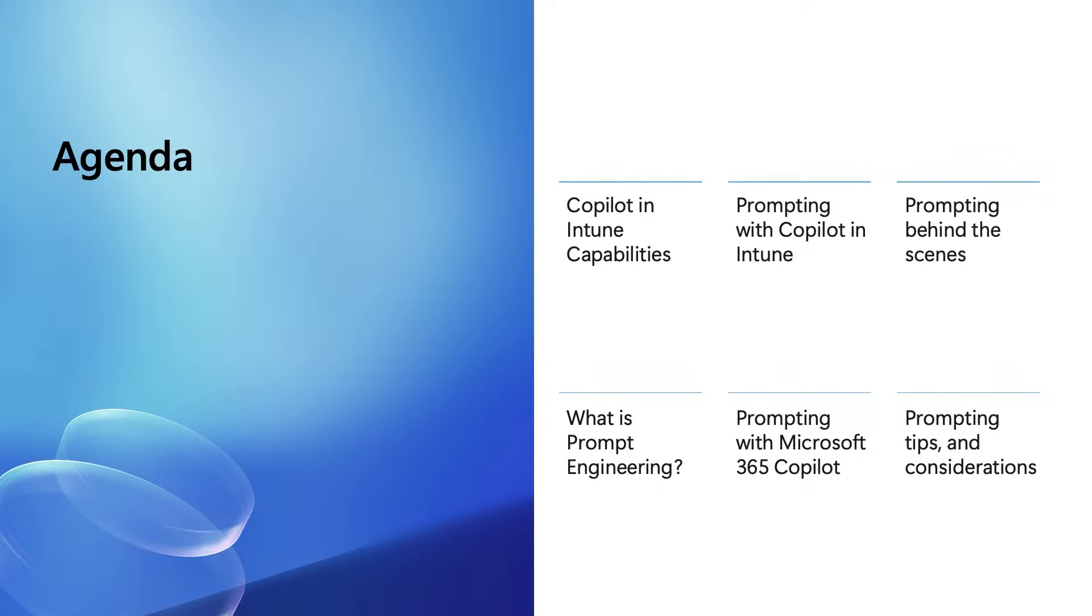What we're going to cover today are some examples of prompting in copilot and Intune. What happens behind the scenes? Dive into the concepts of prompt engineering. And what do you need to think about when creating your prompts? Dive into some more examples and leave you with some tips.